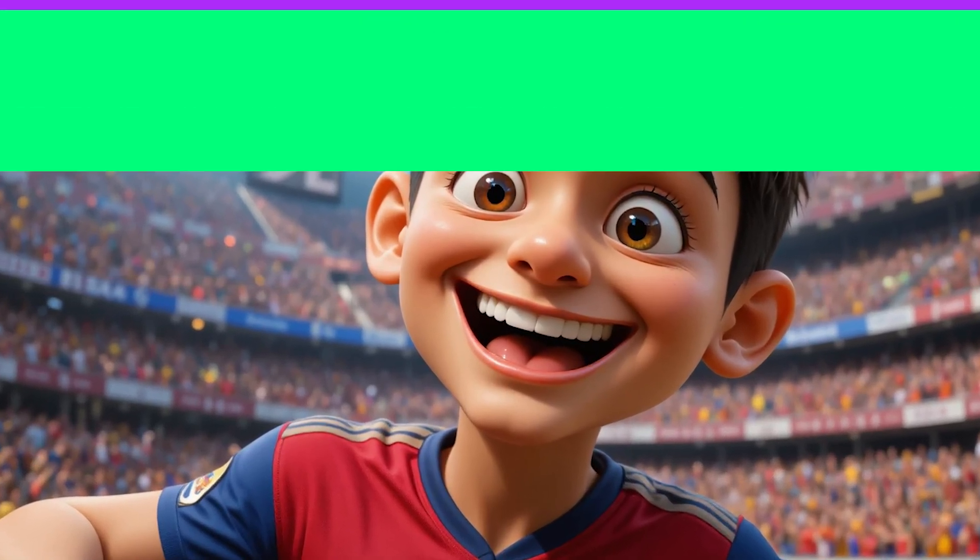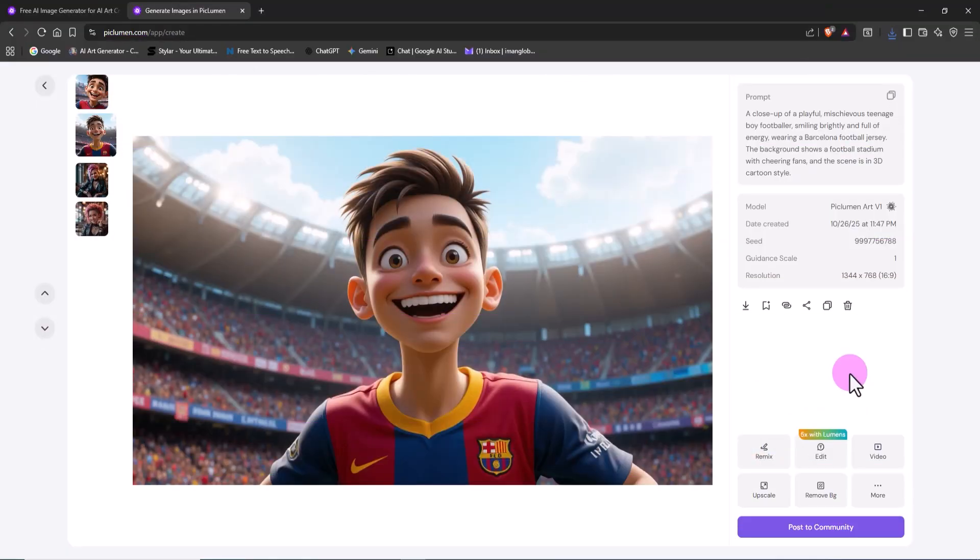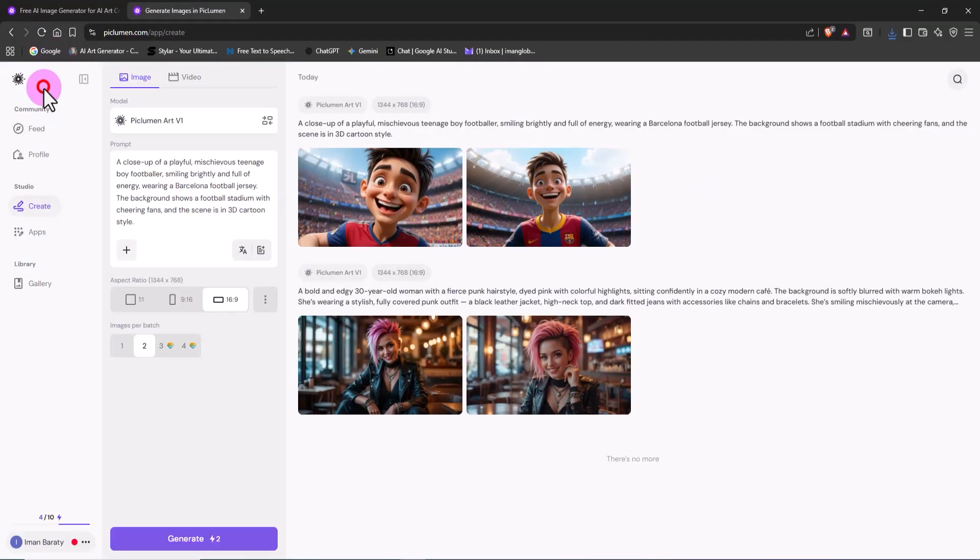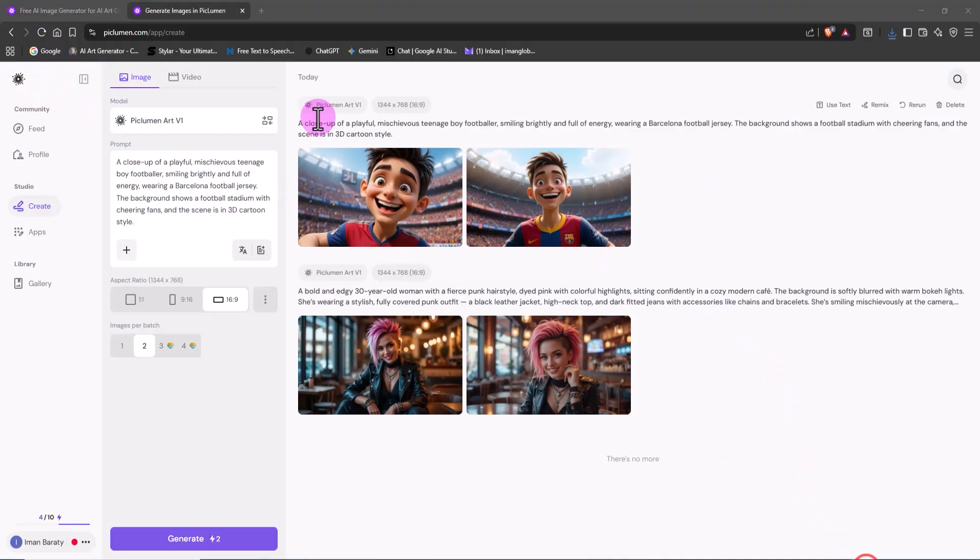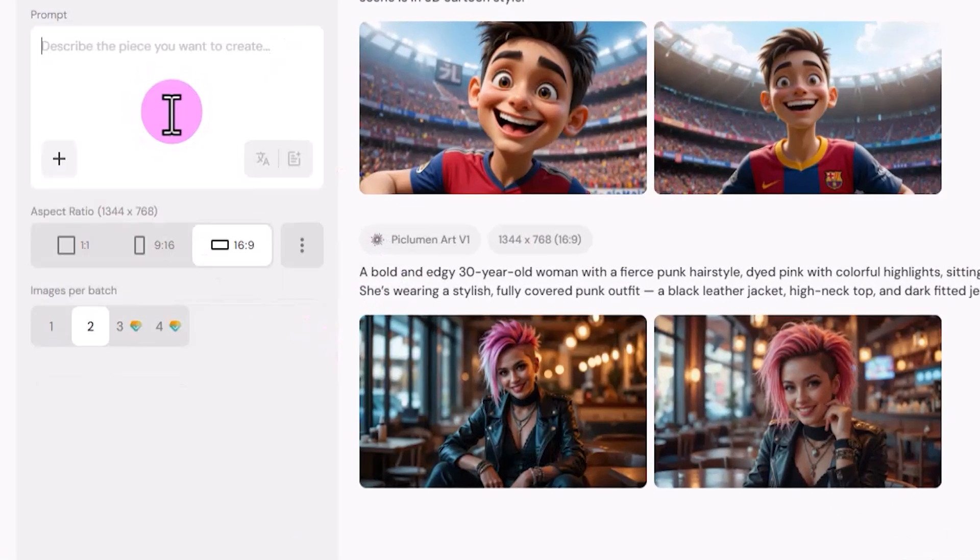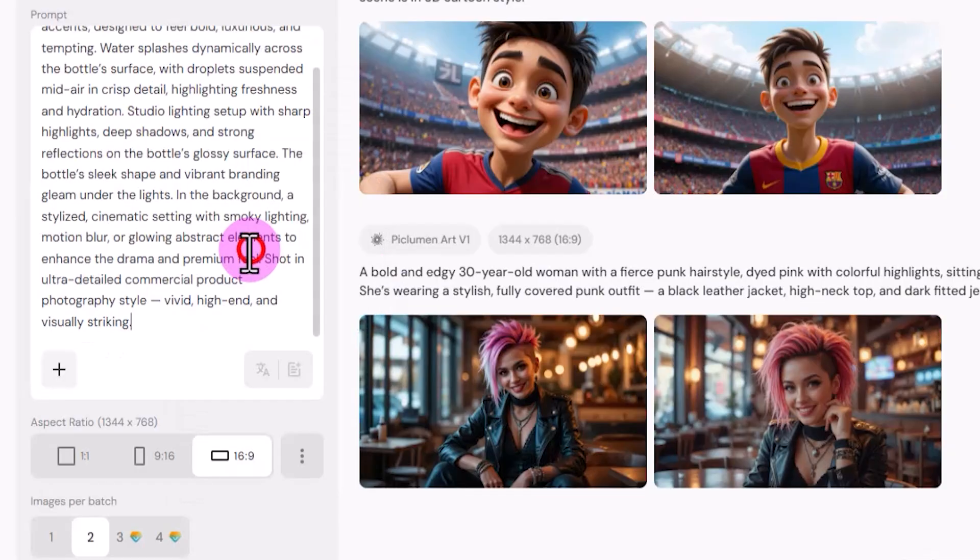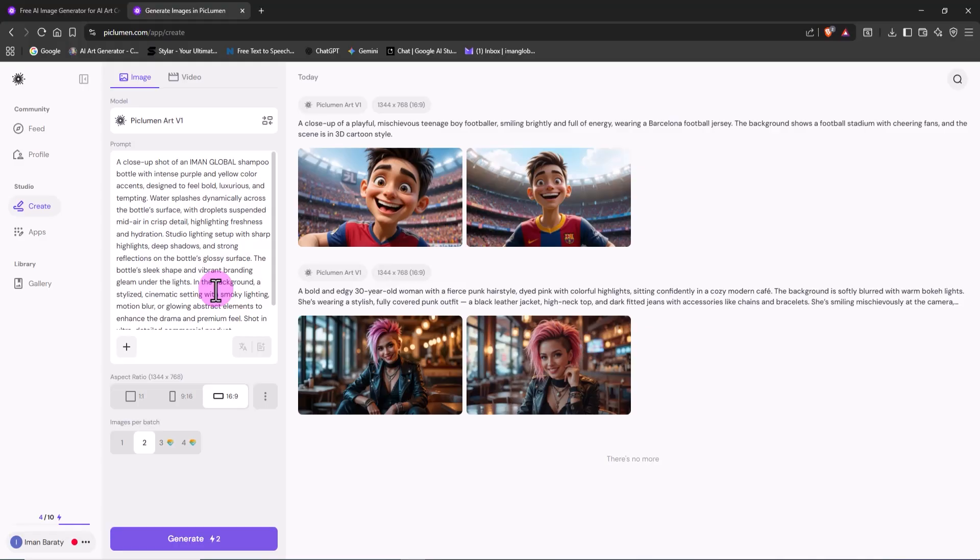Peklumen isn't just for creating portraits or characters. This AI can shine just as bright in professional advertising. For example, I'm going to create an ad image for a shampoo brand. I paste the prompt I've already prepared into the text box, and with the same settings as before, I click Generate.